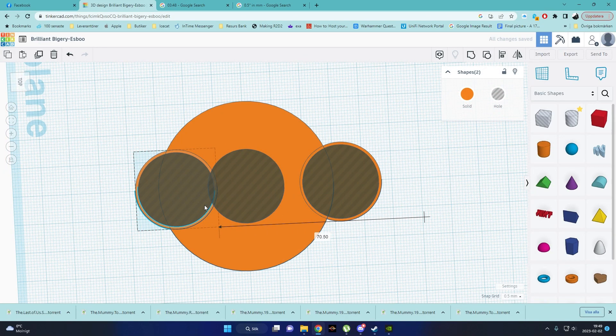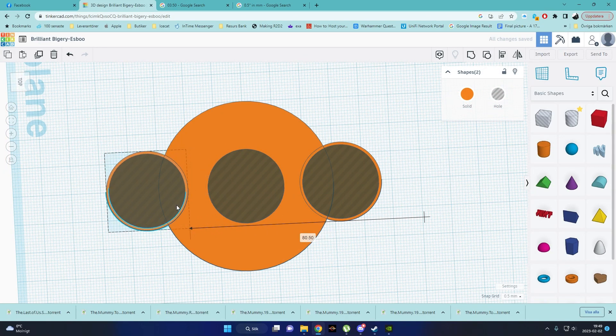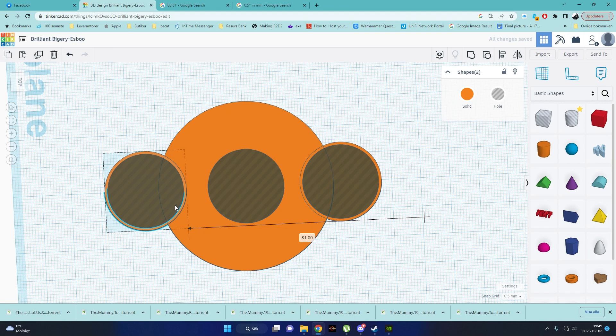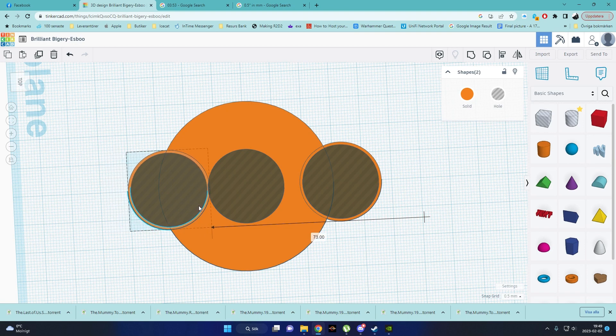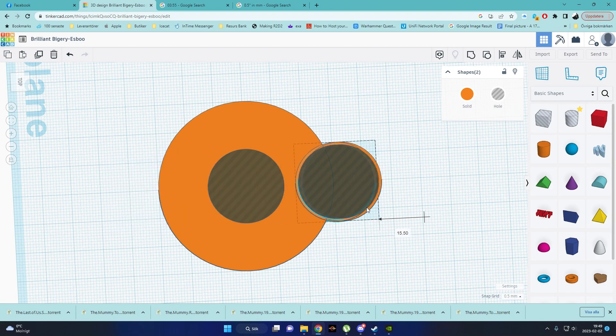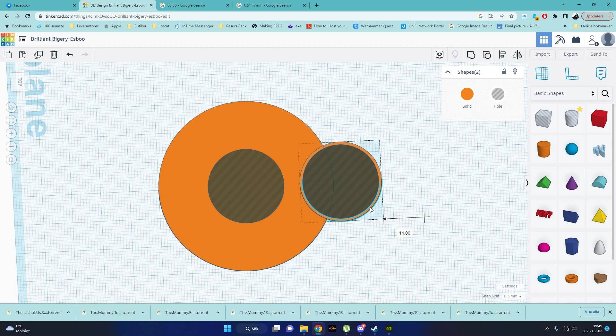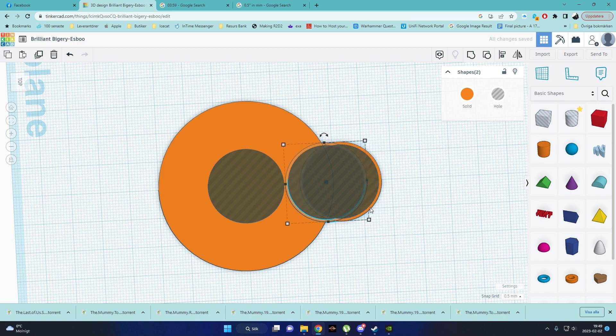Copy paste this. And match that one. 1, 2, 3, 4, 5, 6, 7, 8, 9, 10, 11, 12. Excellent.